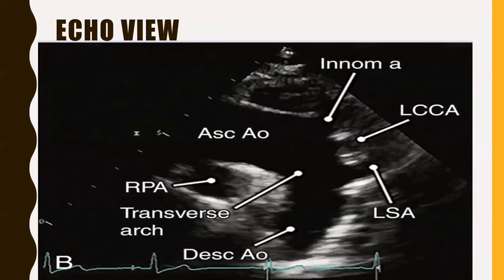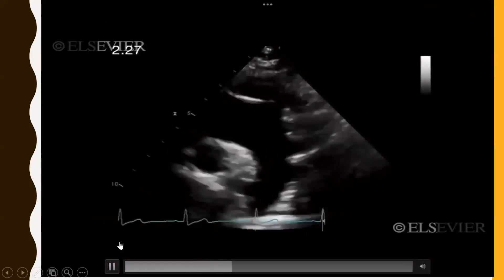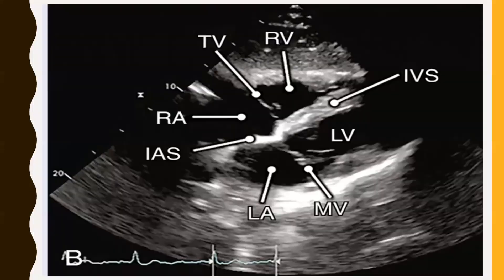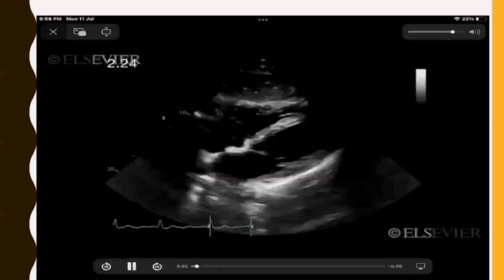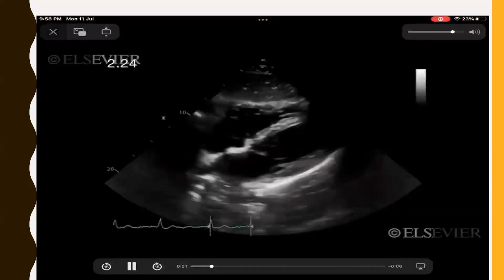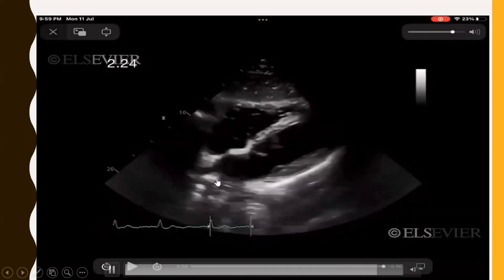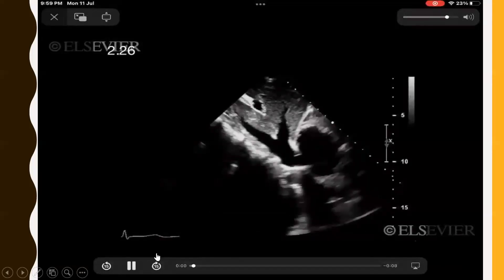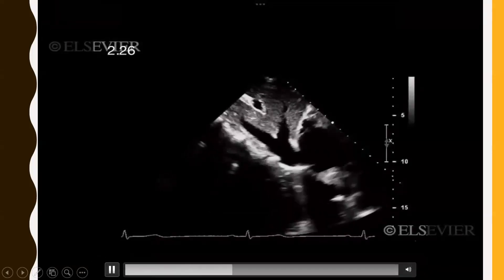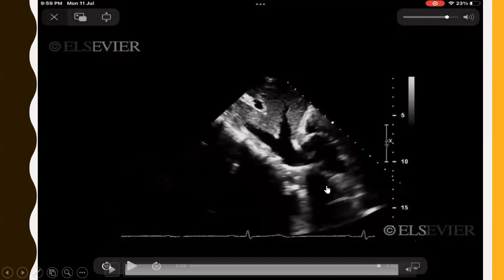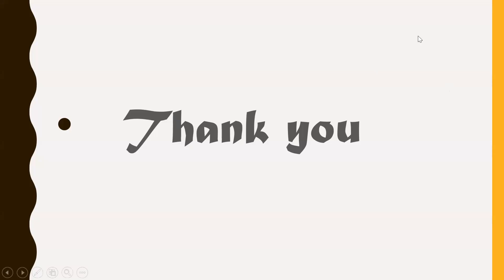The suprasternal view shows the aorta and its branches. The subcostal view shows LA, LV, mitral valve, RA, RV, and the tricuspid valve. The subcostal IVC view shows the IVC and hepatic vein merging and opening into the RA. This concludes the session; upcoming classes will discuss different valvular heart diseases and their echocardiographic findings.